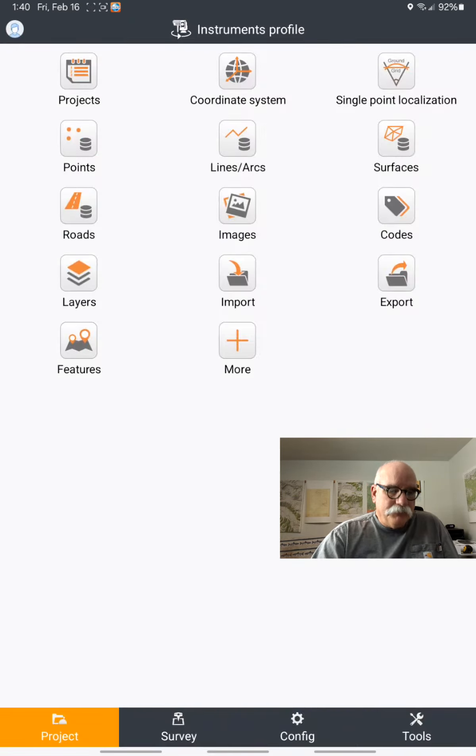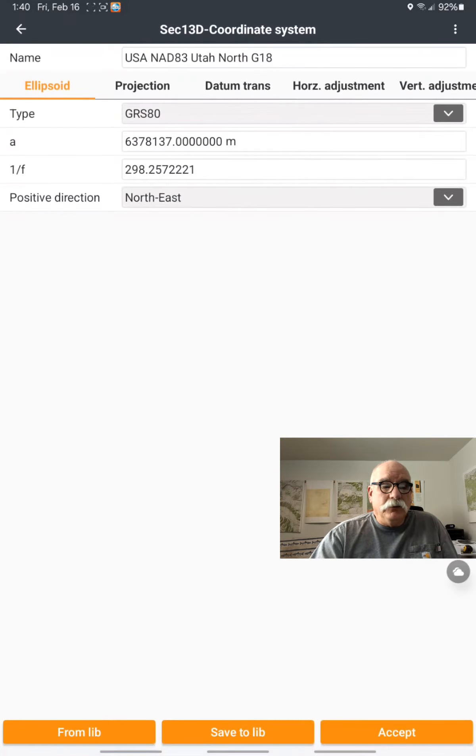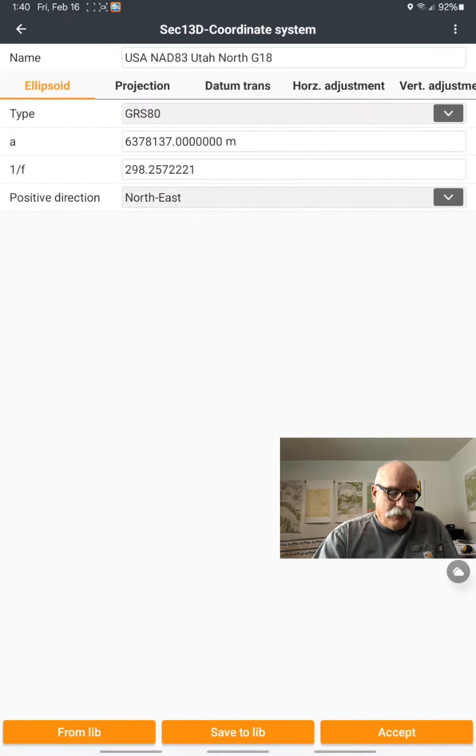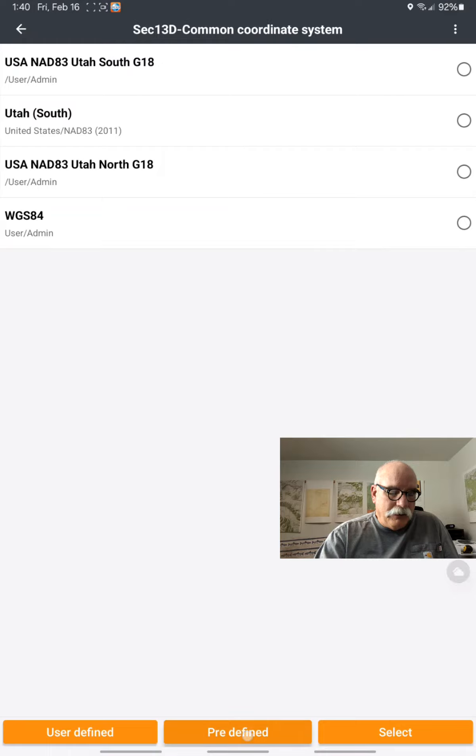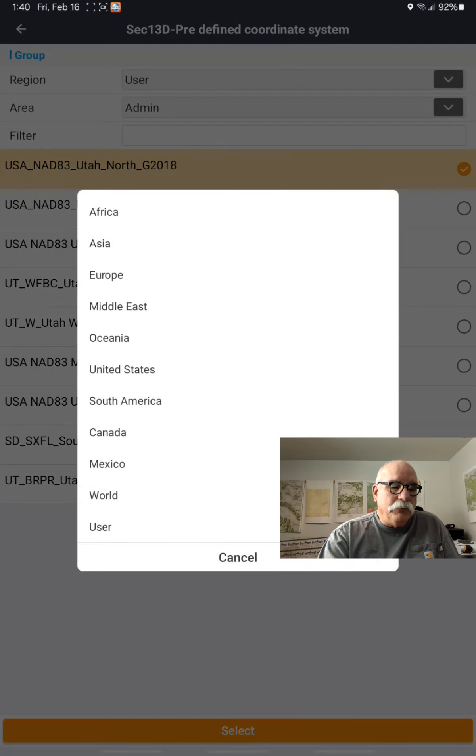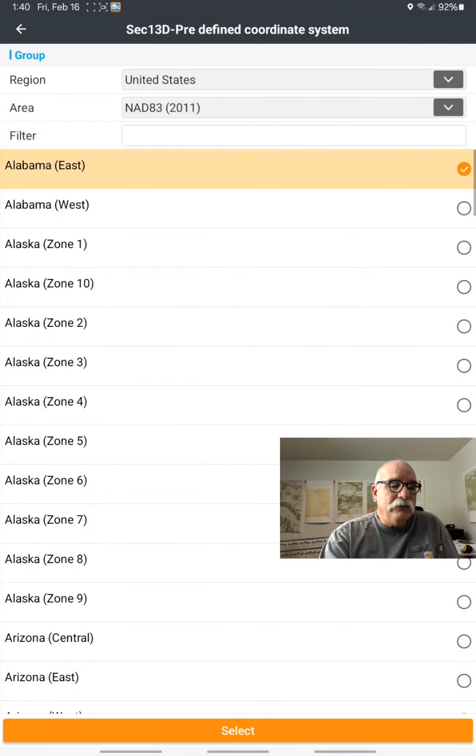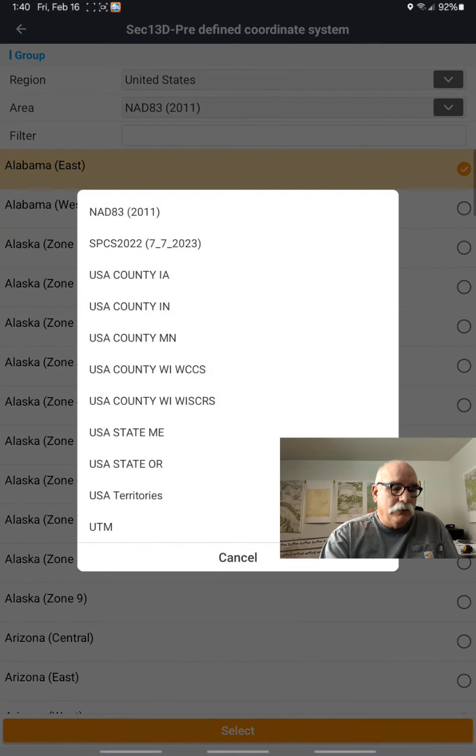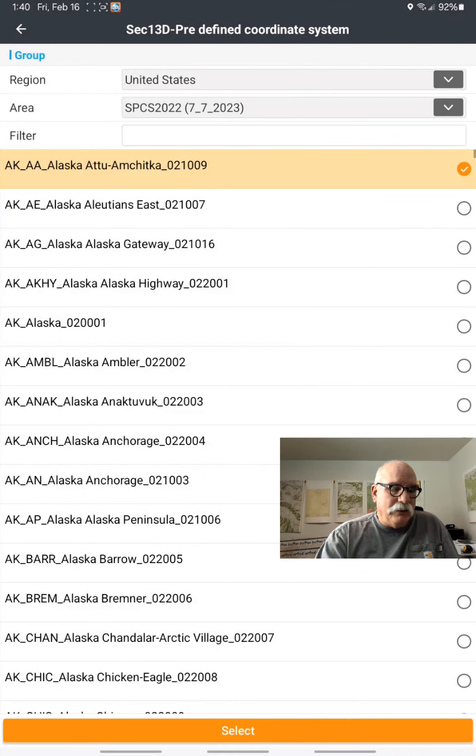Let's go back and pick the new system. You can do that by clicking on From Lib, then Pre-defined, and we'll pick United States, SPCS 22,